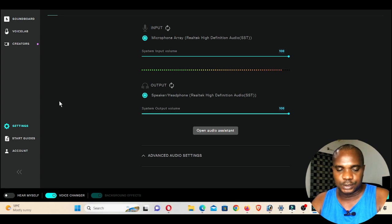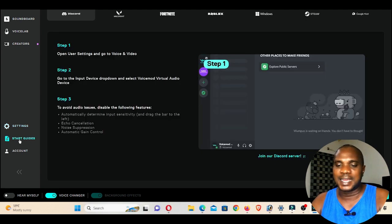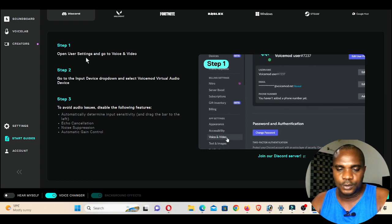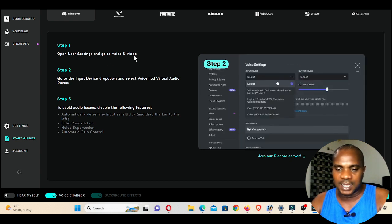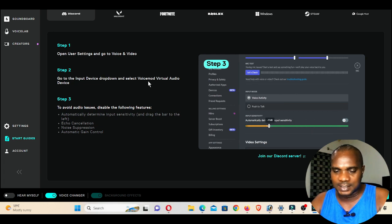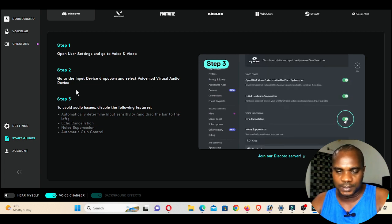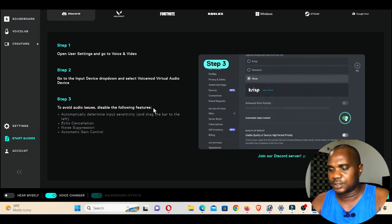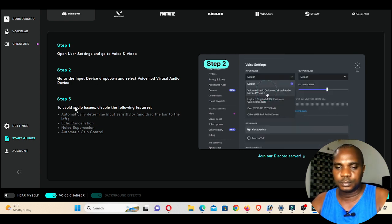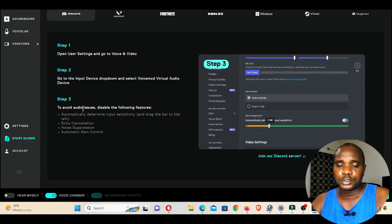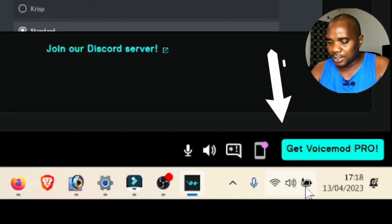Next, go to Start Guide. In Step 1, it says: open user settings and go to Voice and Video, then go to the input device dropdown and select Voice Mode Virtual Audio Device. To avoid audio issues, disable the following features — don't worry too much about the third one but still pay attention to it.